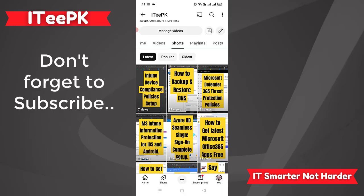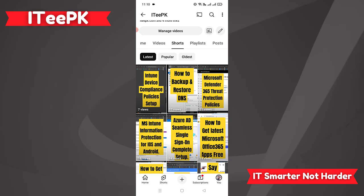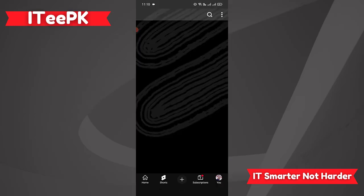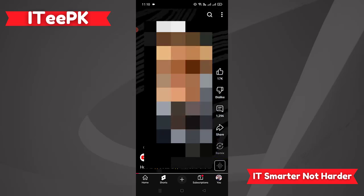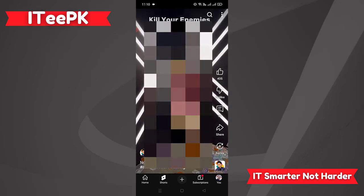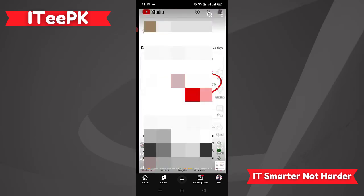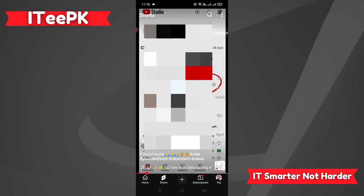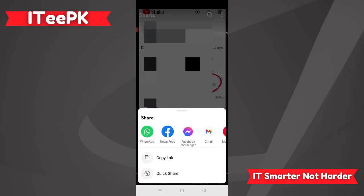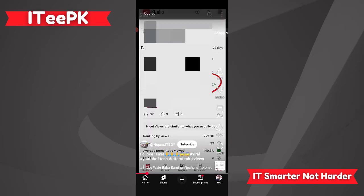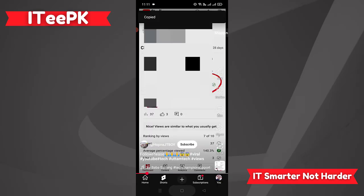Now let's try to download shorts from any other channel. Let's go to a short from another channel. I will go to the Share button and copy the link of this short.